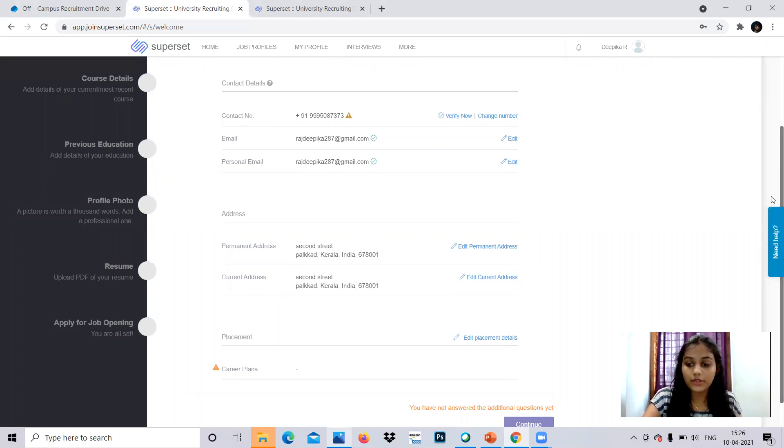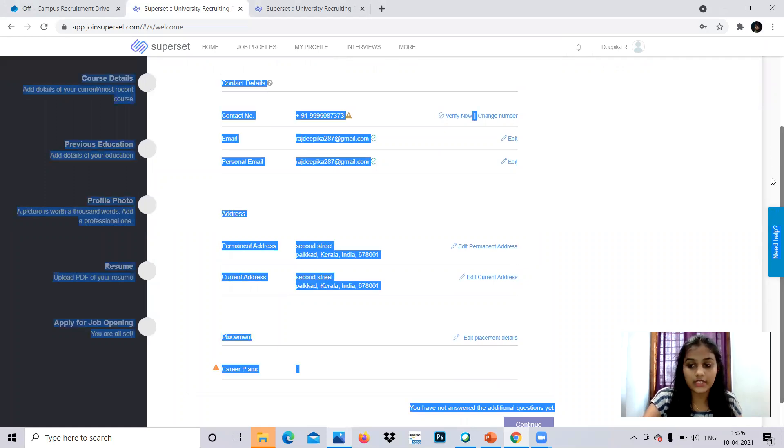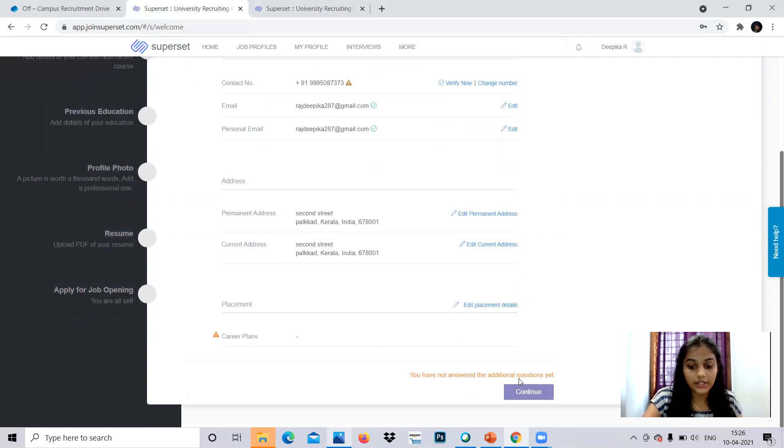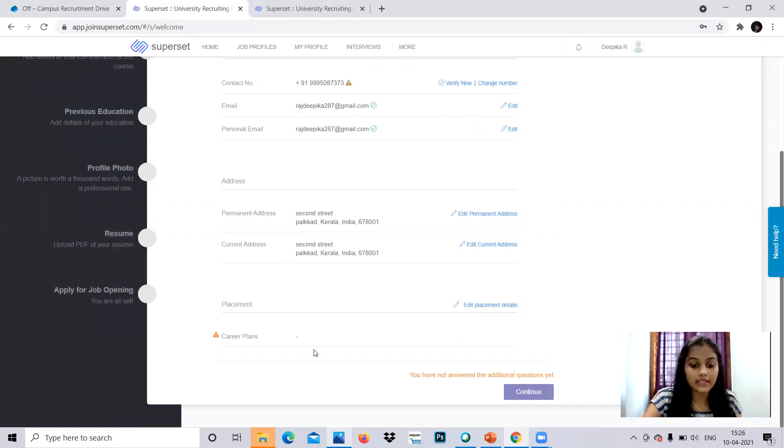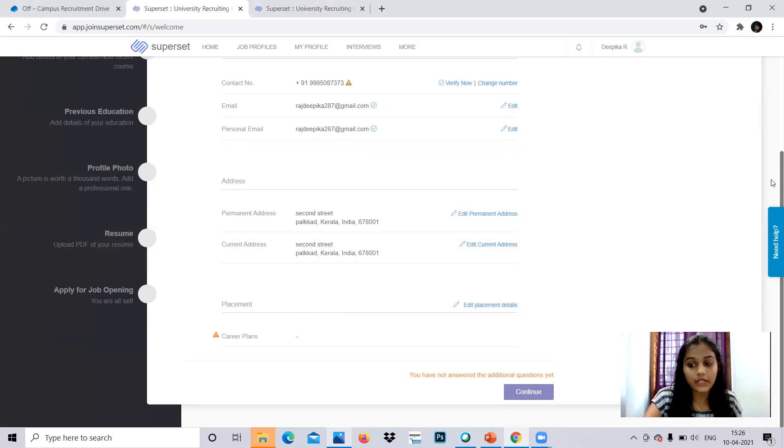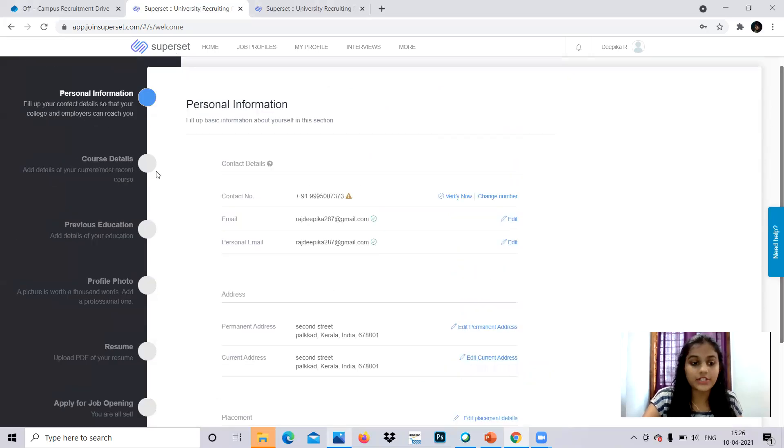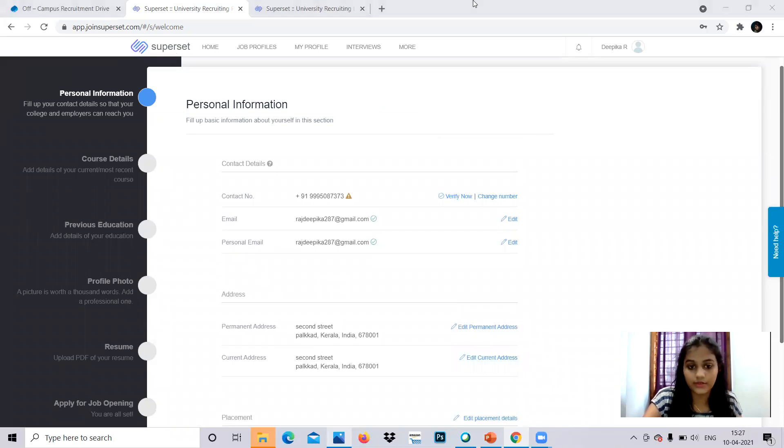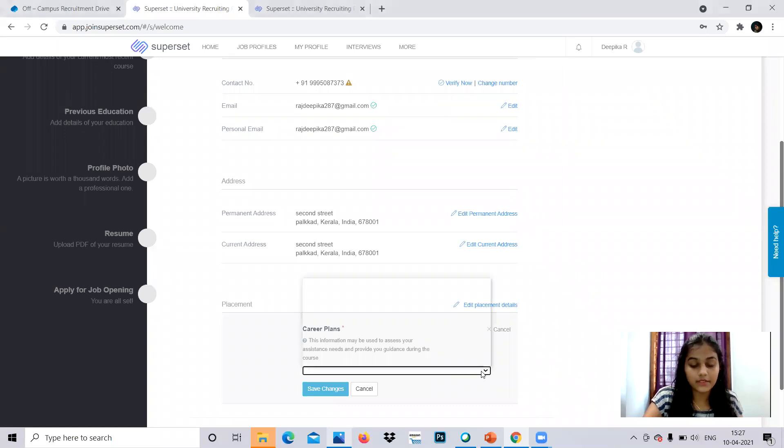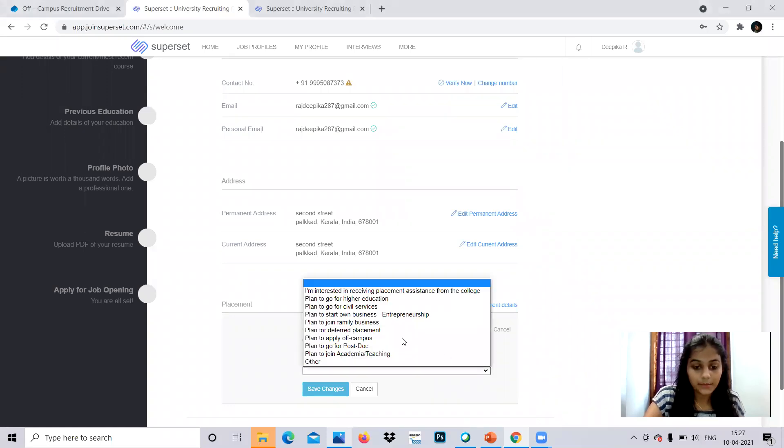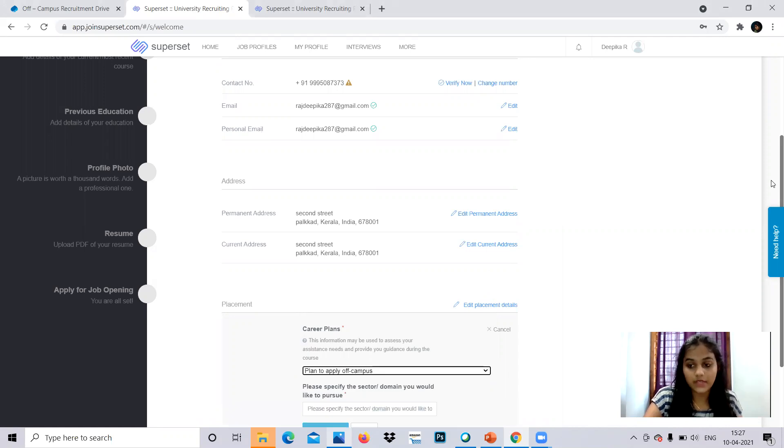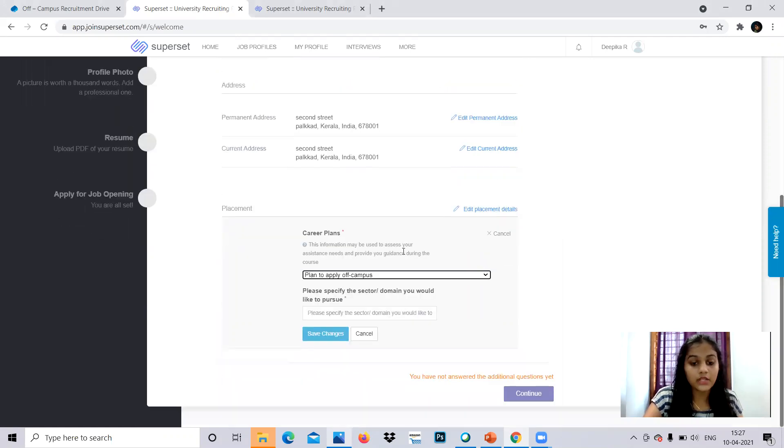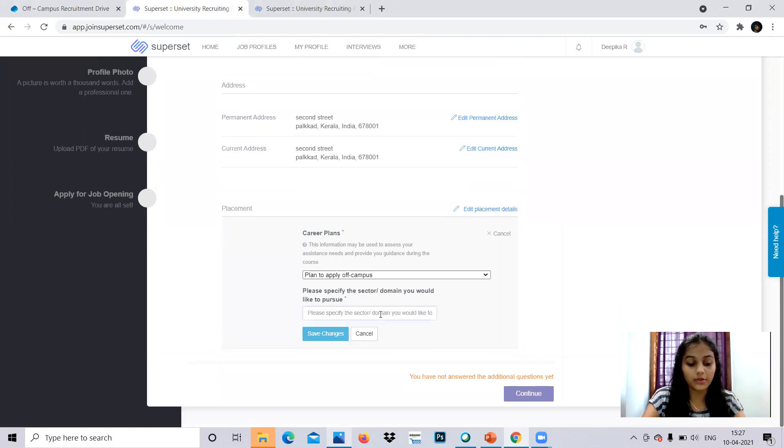After that, you will be going to the continue state. You'll be clicking continue and you can set the career plans here. And you'll be going to continue. When you click continue, you'll be going to the other section, which is course details. You can add your details on the course. So career plans in placement section, you can give. Is plan to apply off campus drive? Yes, we are applying for that now. Please specify the sector domain you would like to pursue. So you can give your domain, you can go for anything like software developer as an example.